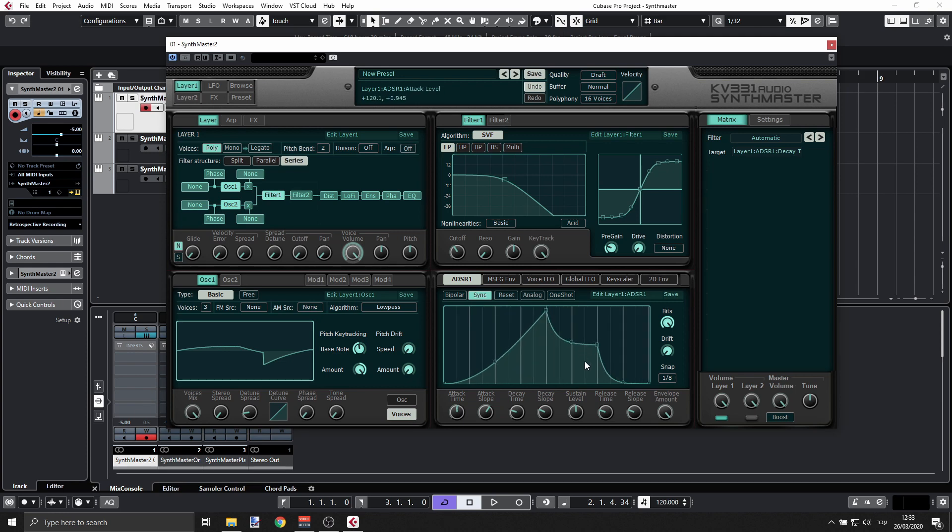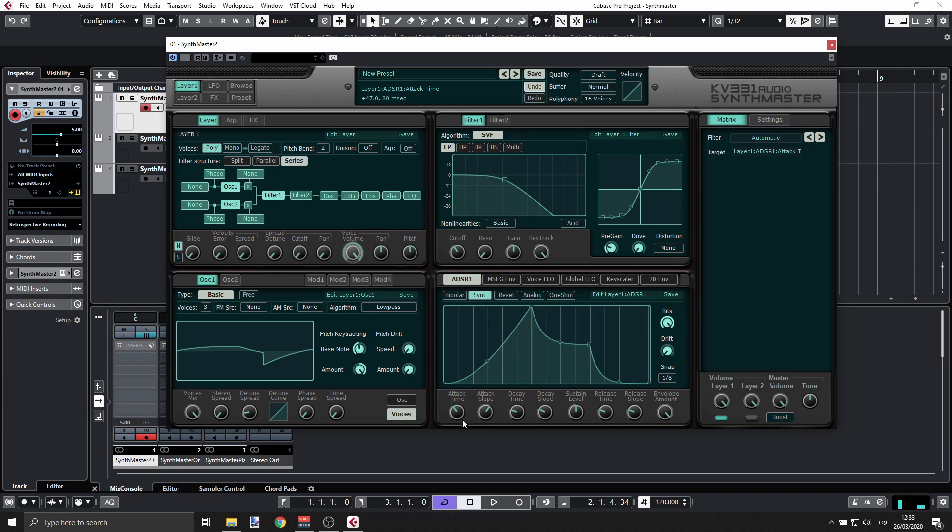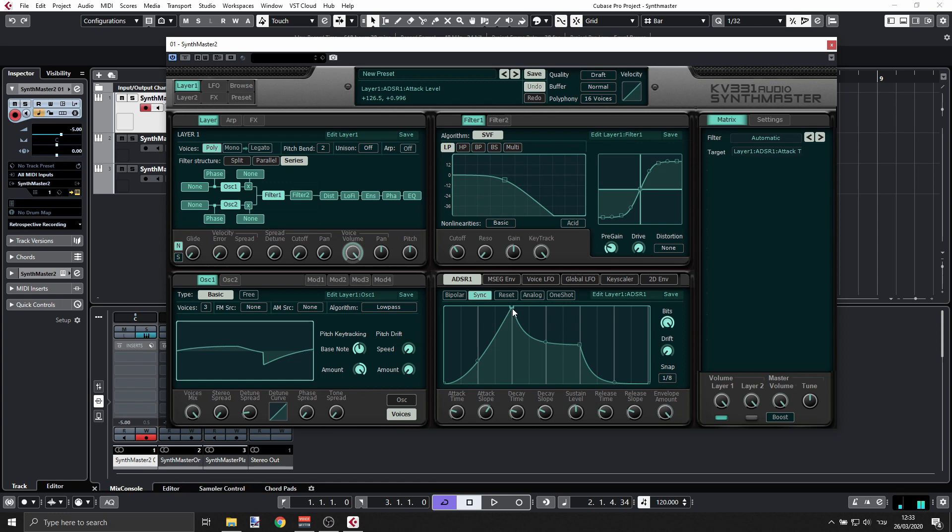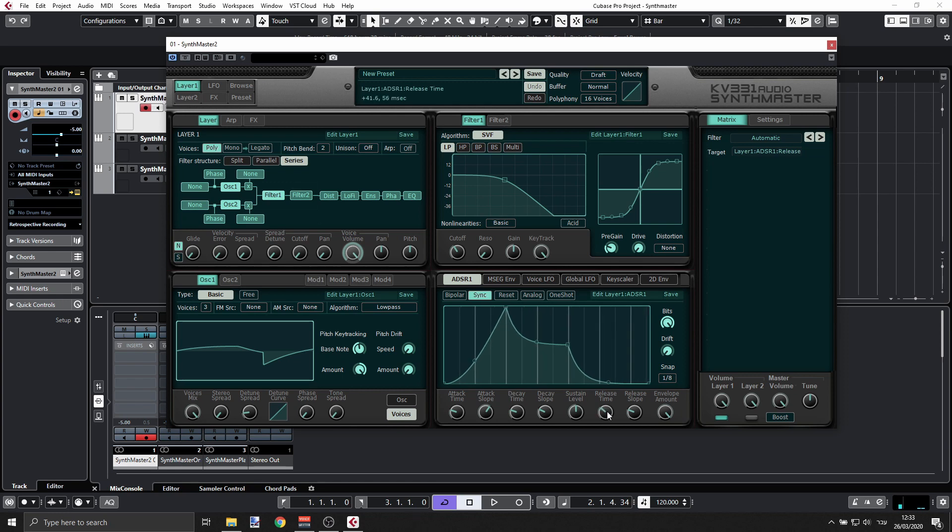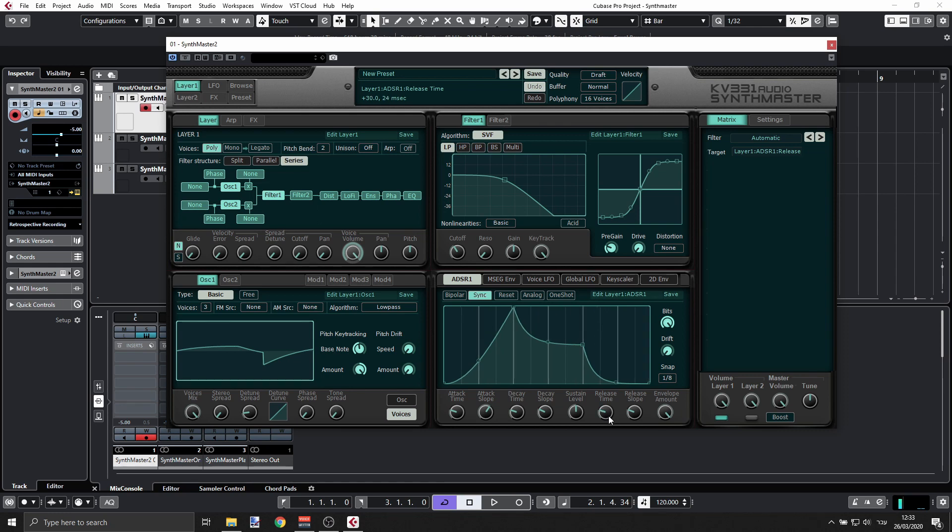Now let's have a listen. The attack could be less. Very nice. We can set the release time for longer.